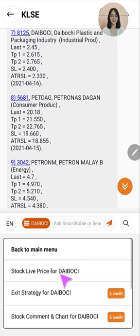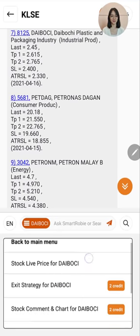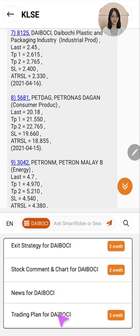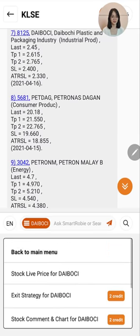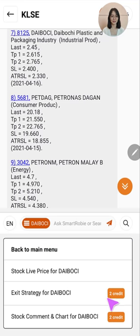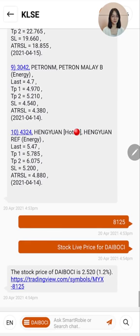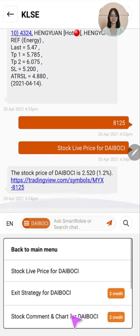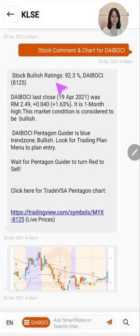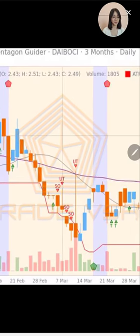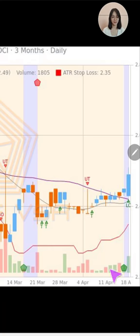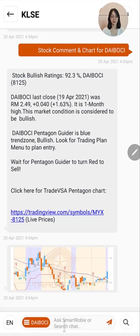In the menu you will see live price, exit strategy, stock comment and chart, news, trading plan, and stock fundamentals. The first thing you would like to check will be the stock live prices. After knowing the price, you want to look at the stock comment and chart — it tells you that Daiboshi has just started going up in trend, which is a bullish trend. In the chart below you can see the orange and blue trend zones telling you whether it is in a bullish or bearish trend. Today the green pentagon appeared and the trend turned into a blue trend.